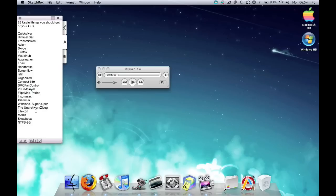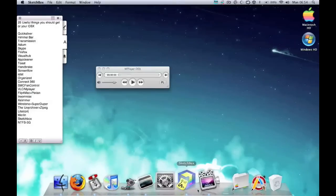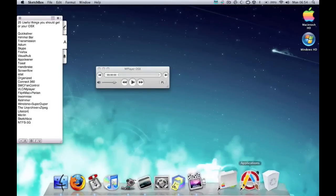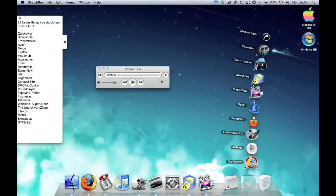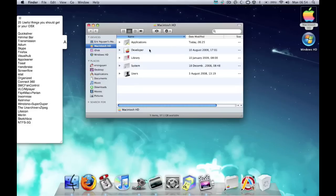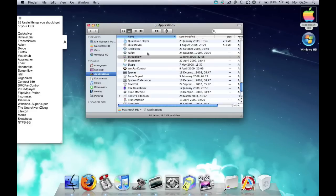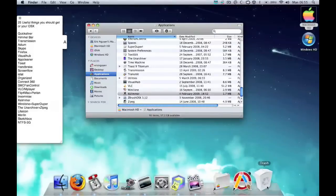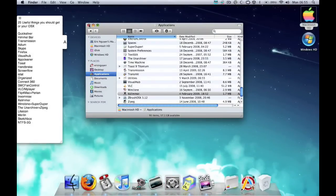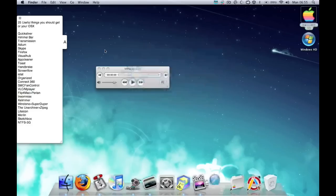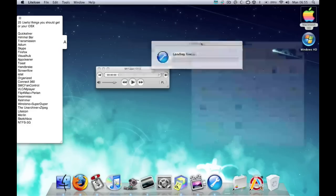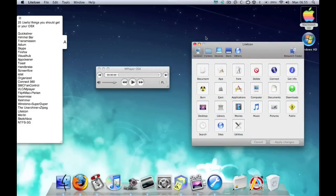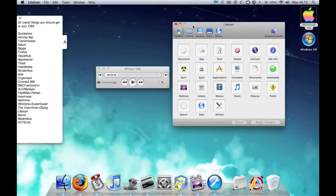LiteIcon - if you notice, my icons look really different from normal, like my Macintosh icon and stuff. If you go to applications, all my icons seem slightly different, like my recycle bin, etc. LiteIcon allows me to customize my icons, which is not really necessary but it's a lot of fun and it makes your Mac look more original and more personal to yourself.